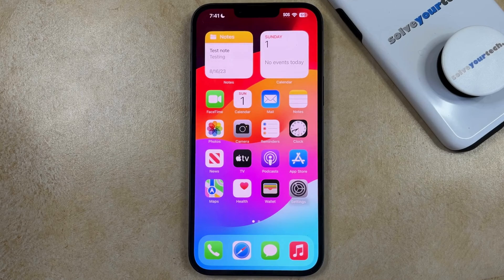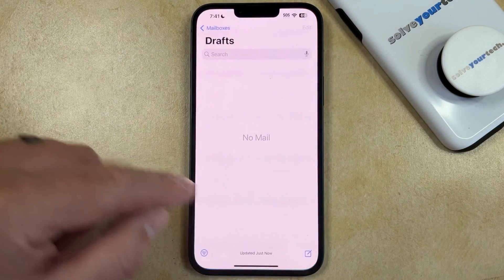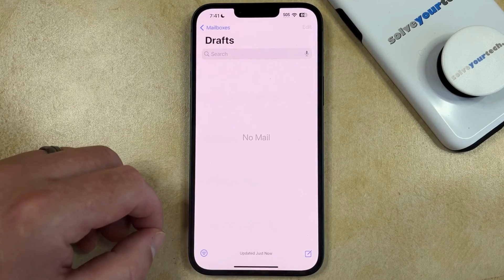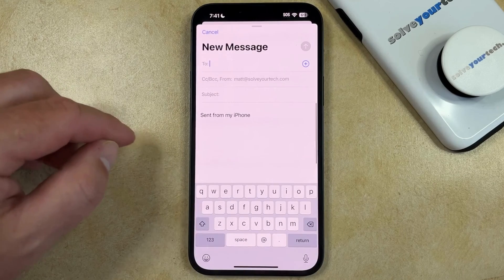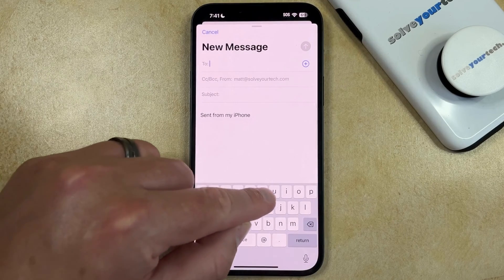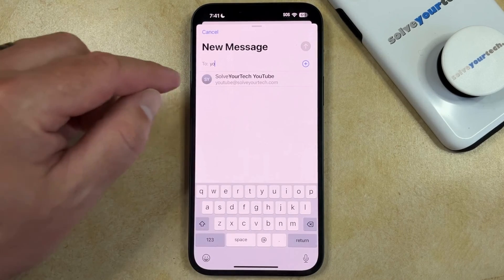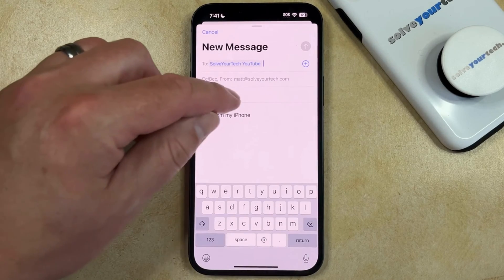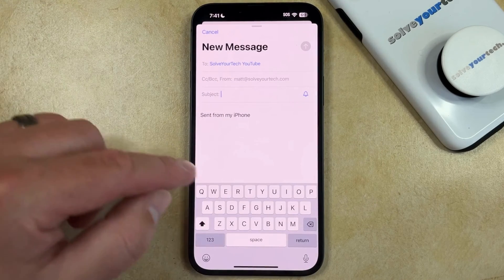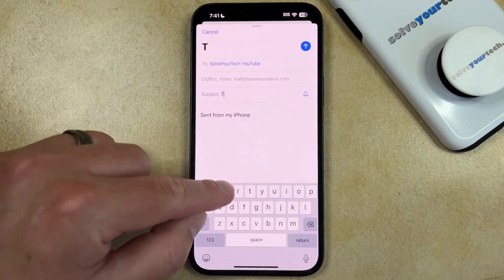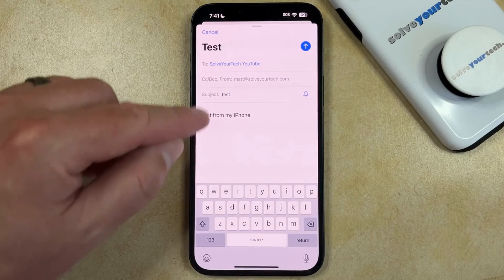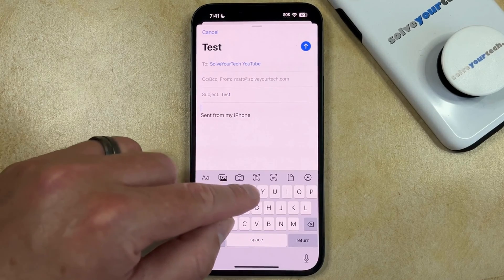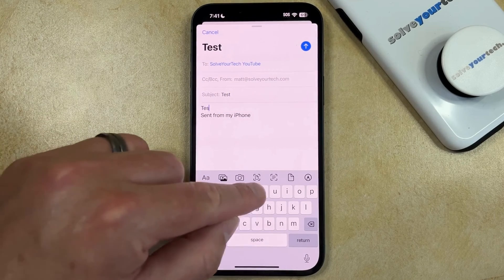You can do this by opening the Mail app, tapping the Compose button to create a new message, and then you can type in the email address of the person to whom you want to send the message, then enter the subject and add any text to the body that you would like to include.